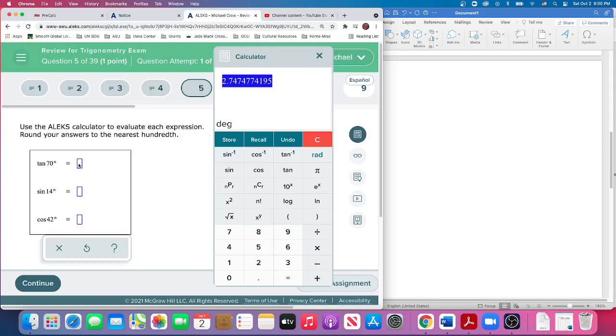Notice there's a seven next to the four that rounds the four up to five: 2.75, just like that.